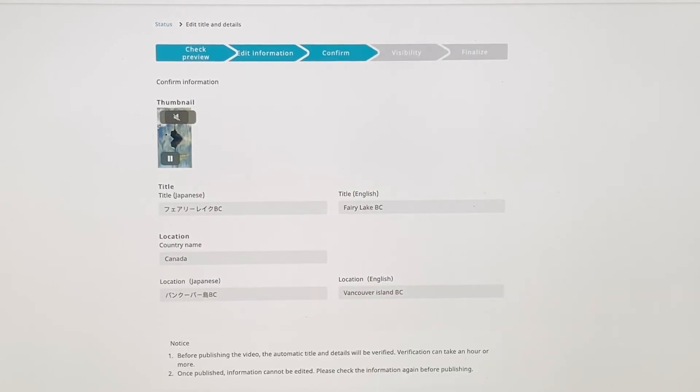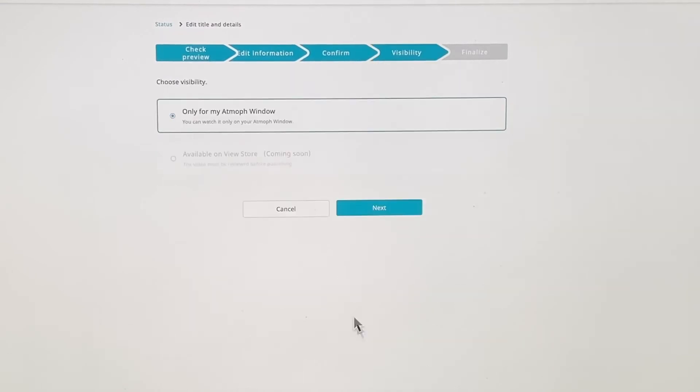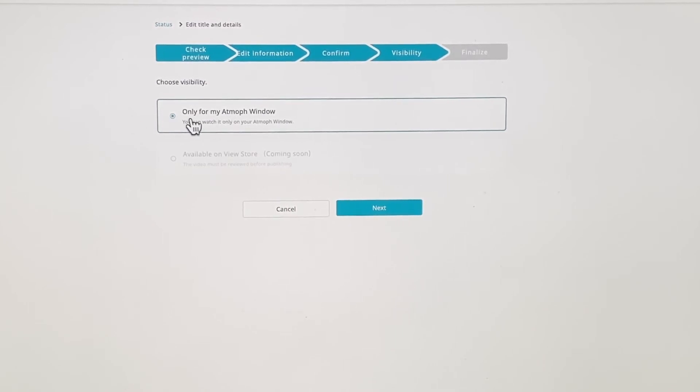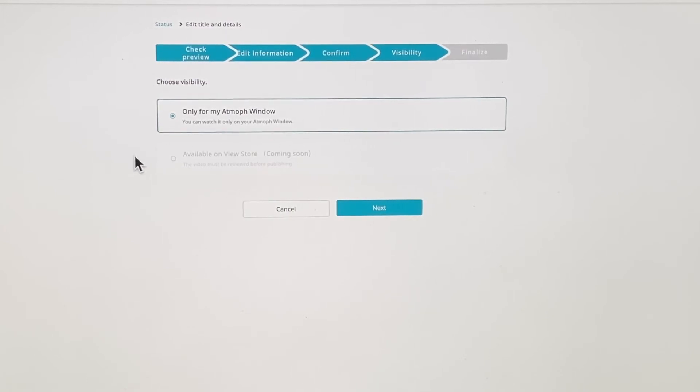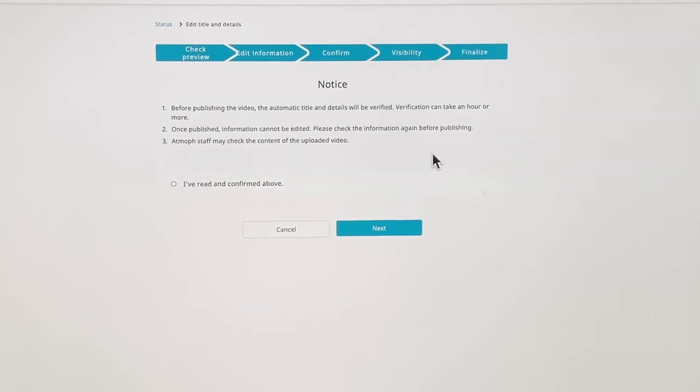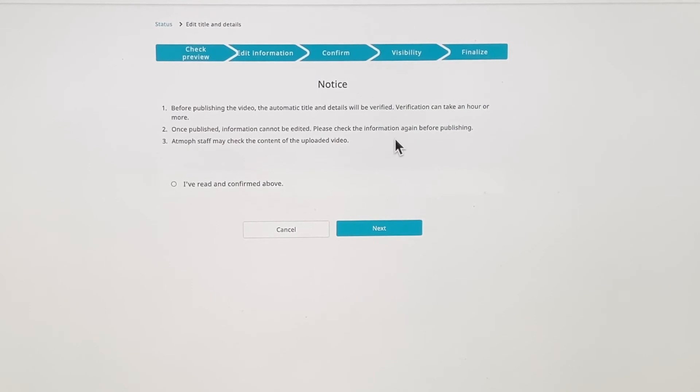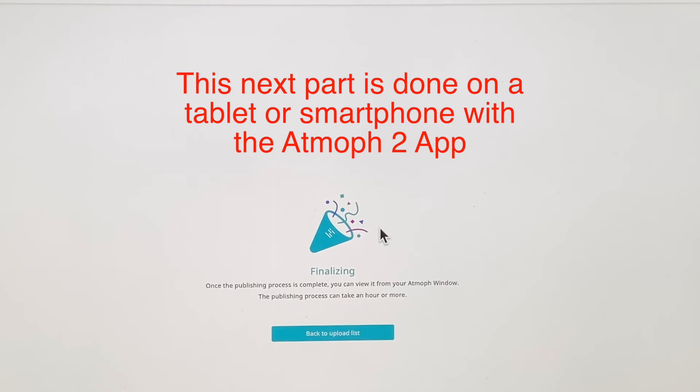They're going to have a look at this and confirm that it's correct. They probably have an English to Japanese translator in their website somewhere. Visibility. Right now it's only for my app. We're in beta testing right now. I can't click that on or off. This is here, available on view store coming soon. So maybe you can sell these things, I don't know. Interesting. Some verification will occur. It can be edited and the content will be checked by the app staff. I'm all cool with that. And we go to next.